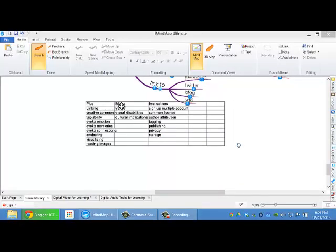So what are the pluses, minuses and implications of Flickr and digital images? Well the pluses are that it's easy to link. It's great to use Creative Commons images for safety in terms of licensing and not having to attribute images to someone. Great for portability, great for evoking emotion, memories and connections in our brains, particularly if we're very rich in our visual modality as a learner. Fantastic for anchoring, visualizing and reading images is such a skill in life.